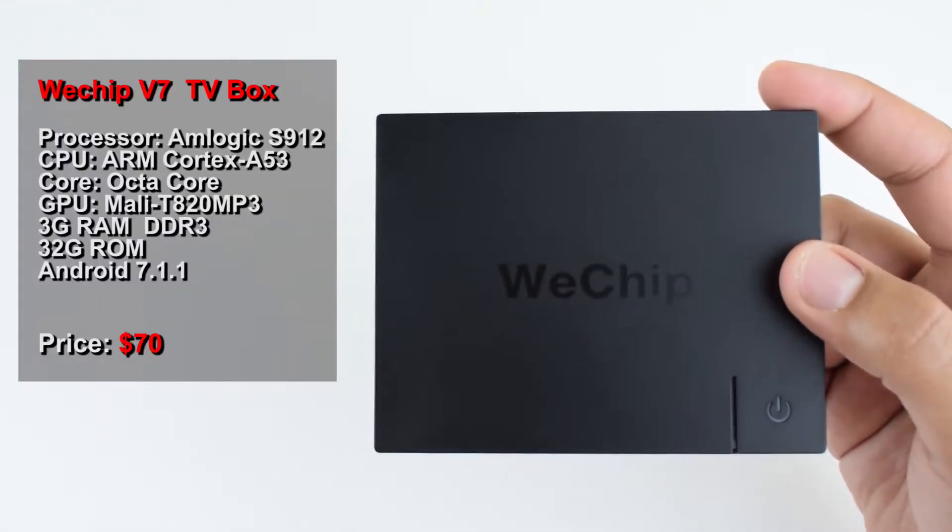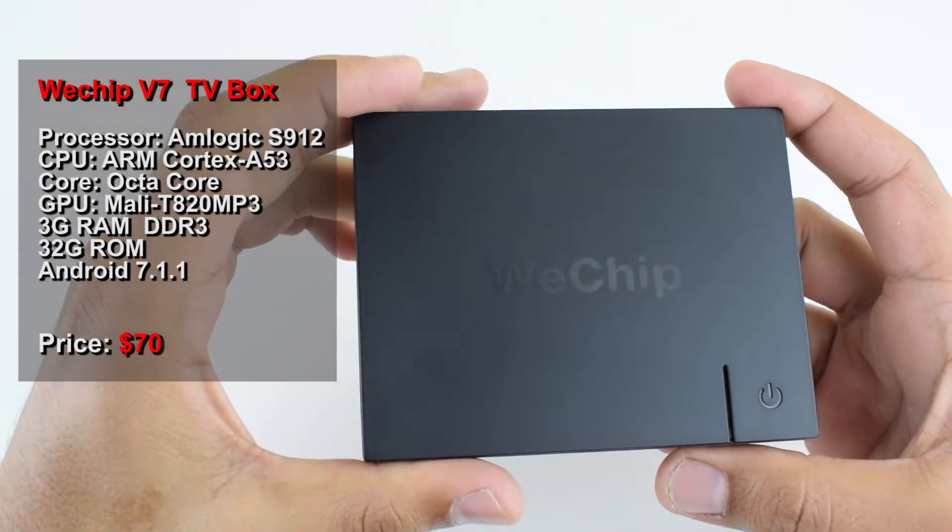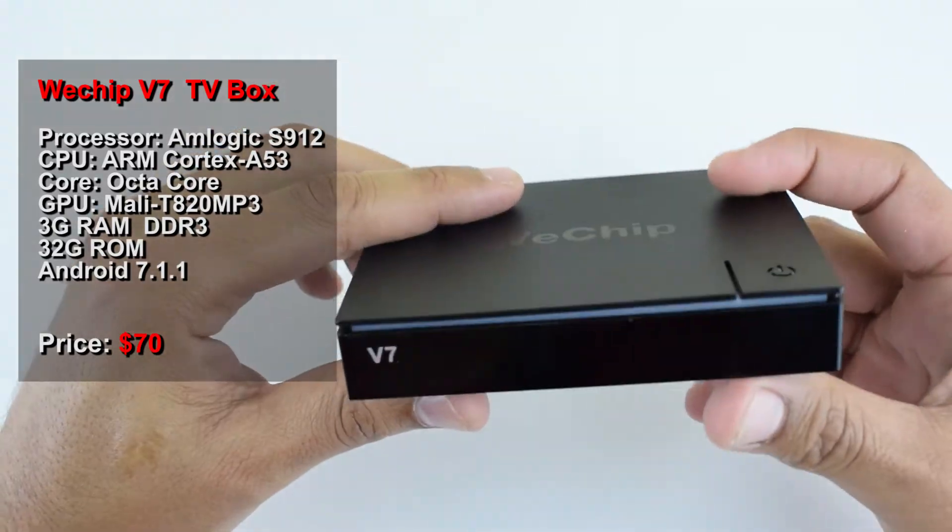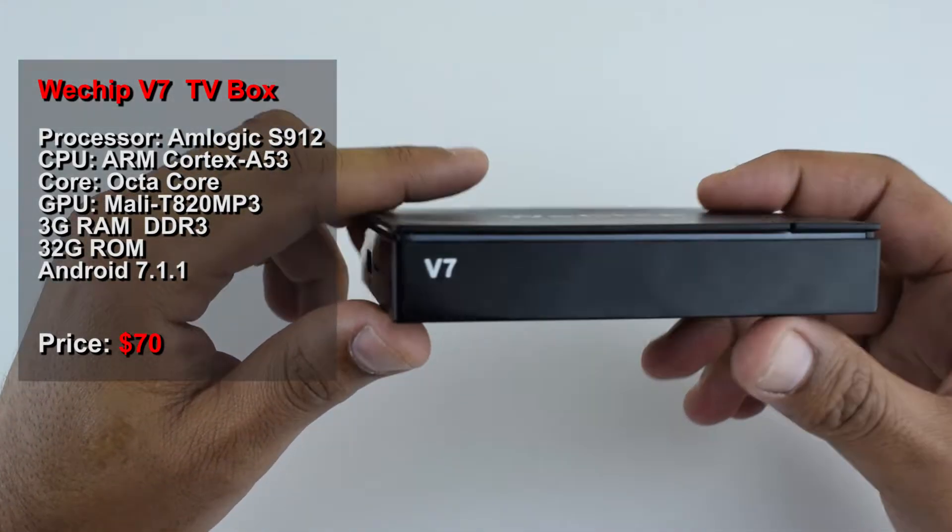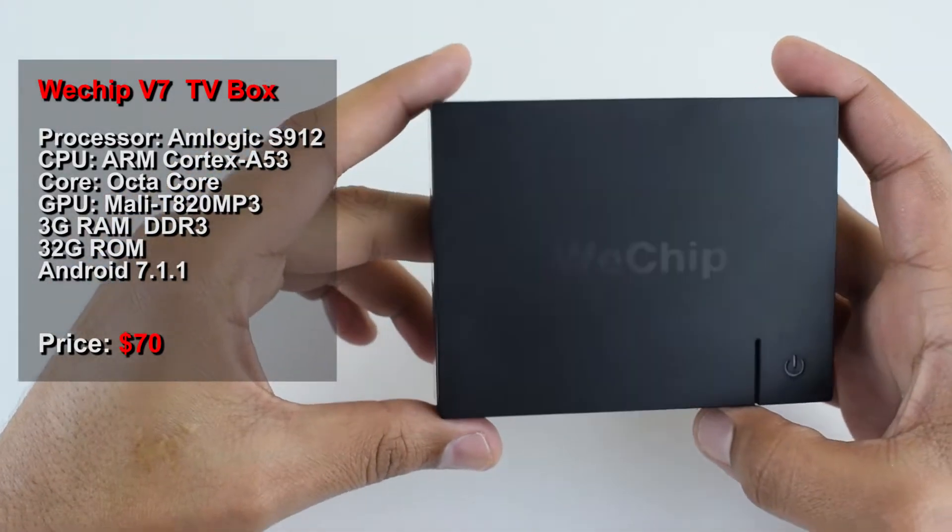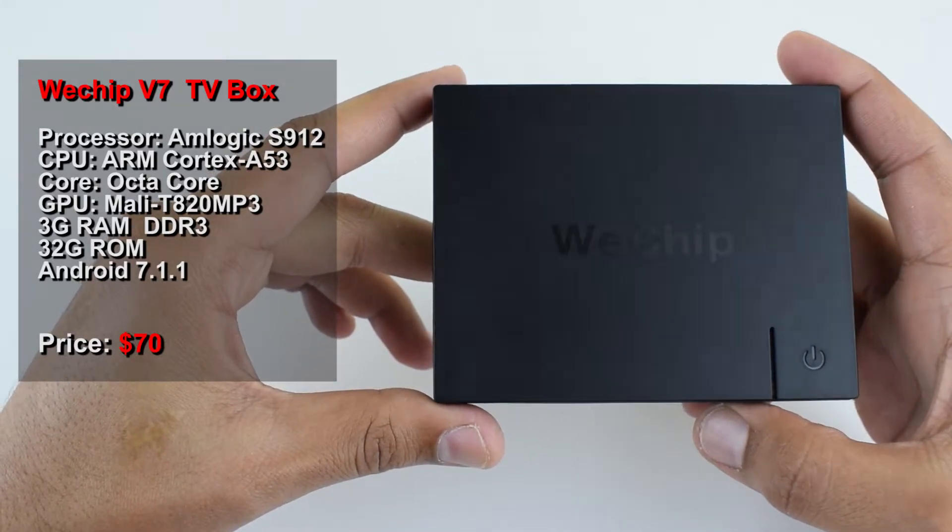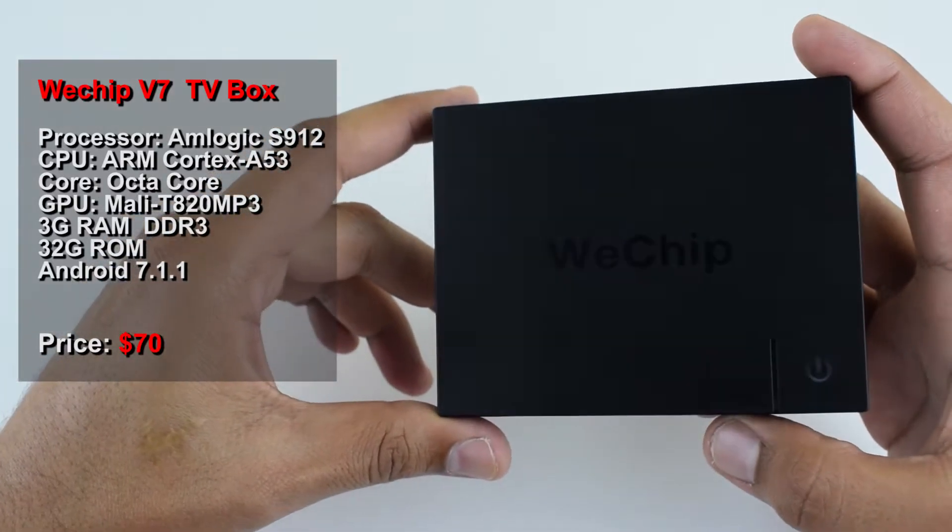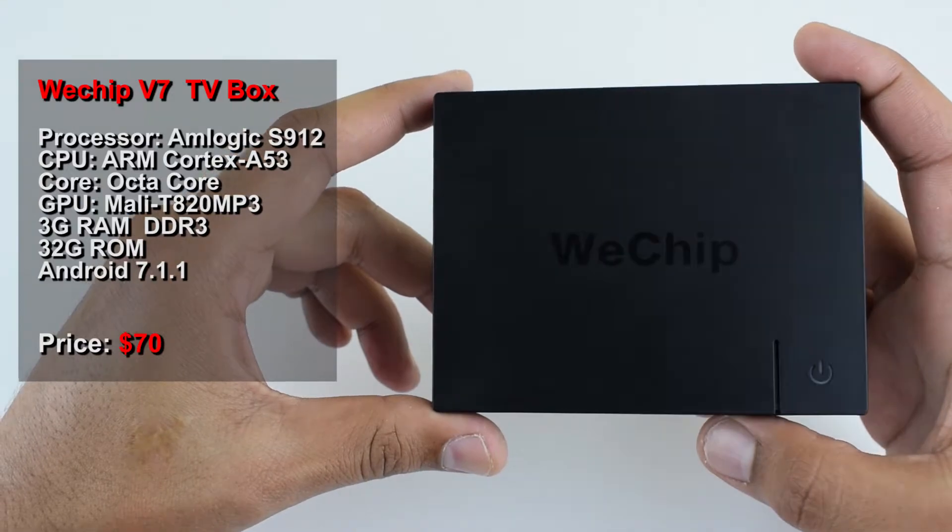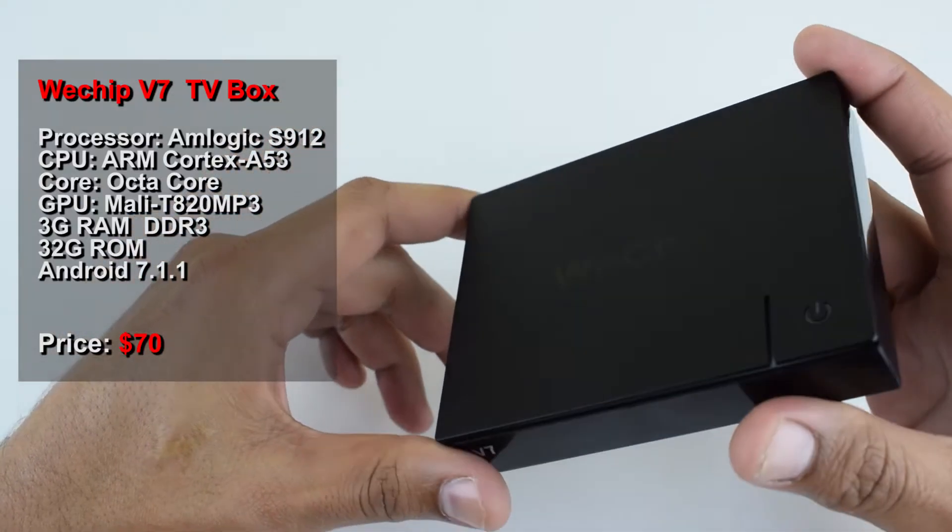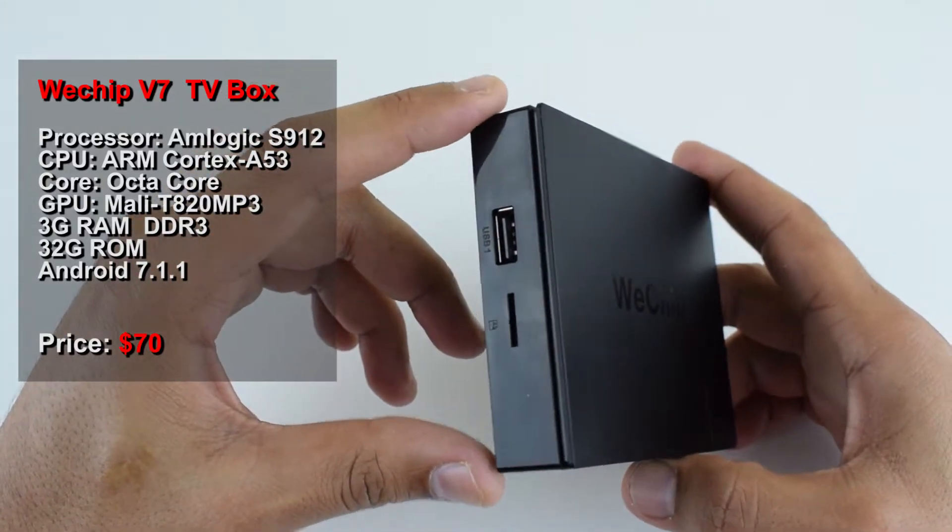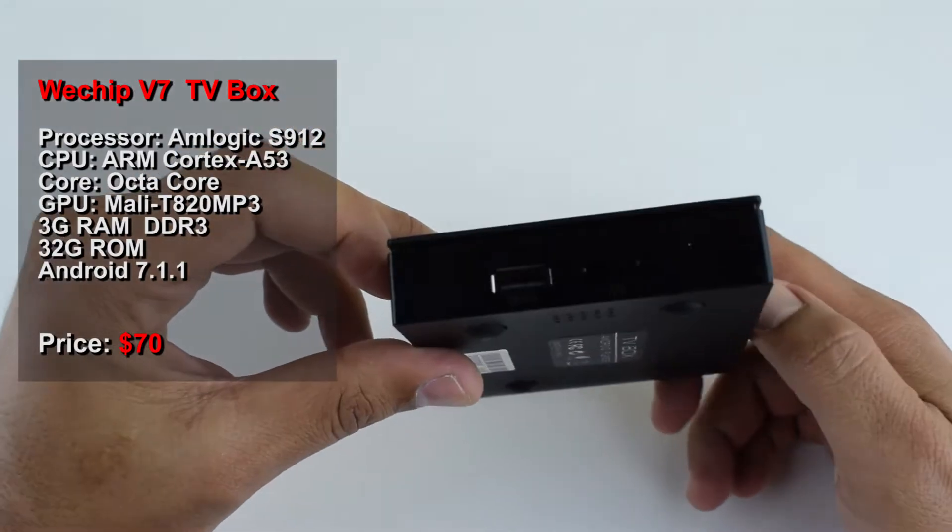Let's go to the specifications. The processor is Amlogic S912, CPU is ARM Cortex-A53 Octa Core, the GPU is Mali T820. It has 3 gigabytes of RAM DDR3, 32 gigabytes of internal storage. The device is running Android 7.1.1 and costs around 70 dollars.